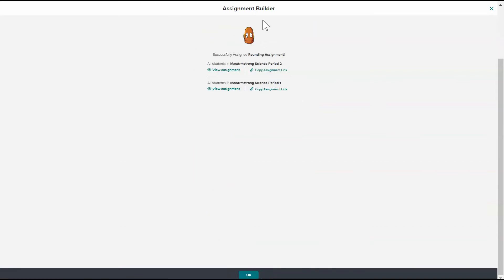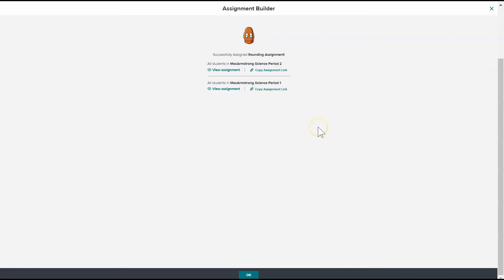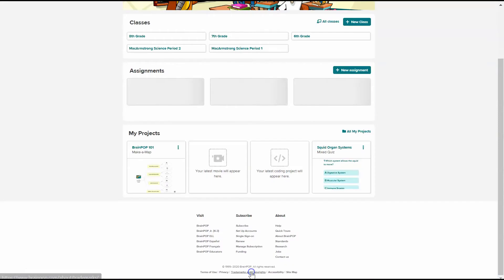And if I want to put this in Canvas or Google Classroom, I can copy the assignment link here. I need a different link for period one and period two, so I want to make sure that I pay attention to that when I'm copying to Canvas or Google Classroom. And then I press OK and I'm done with my assignment.